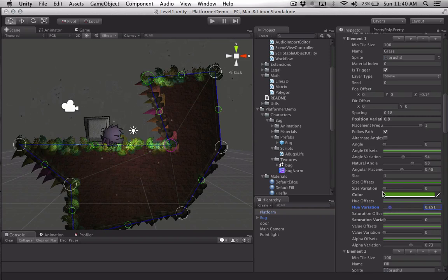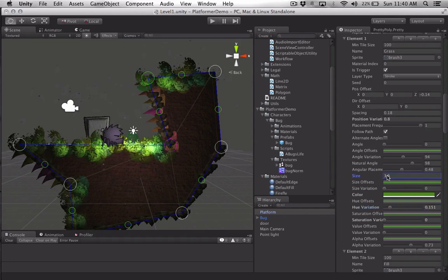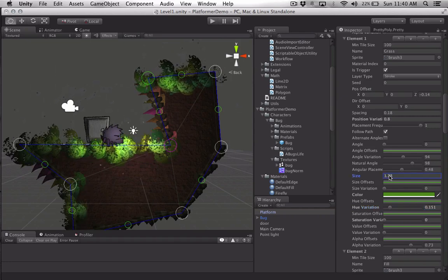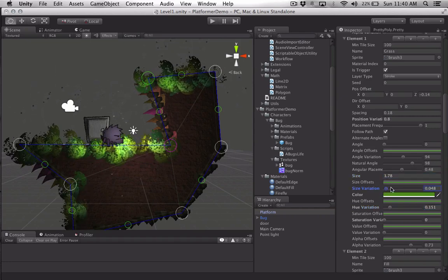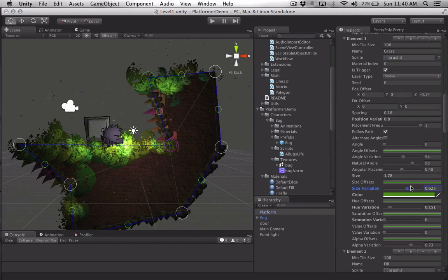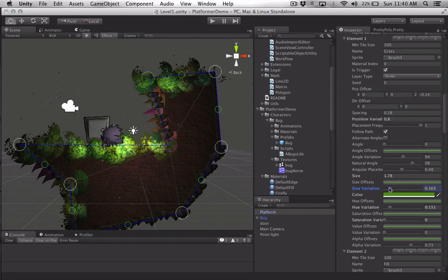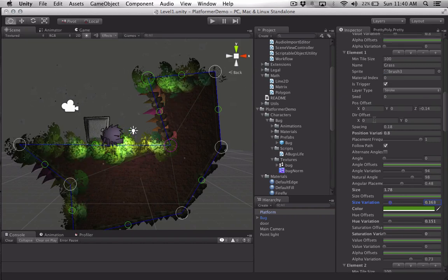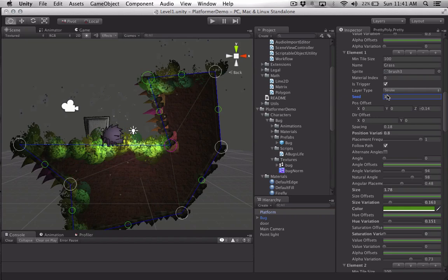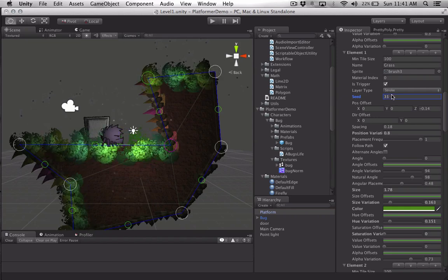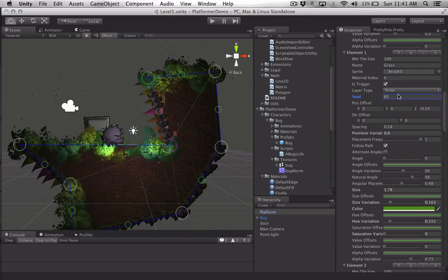I can make it bigger, of course, and I can give it some variation in size. I can change the seed value, so if that's the properties you want but it's not laying out correctly, you can mess with it that way.